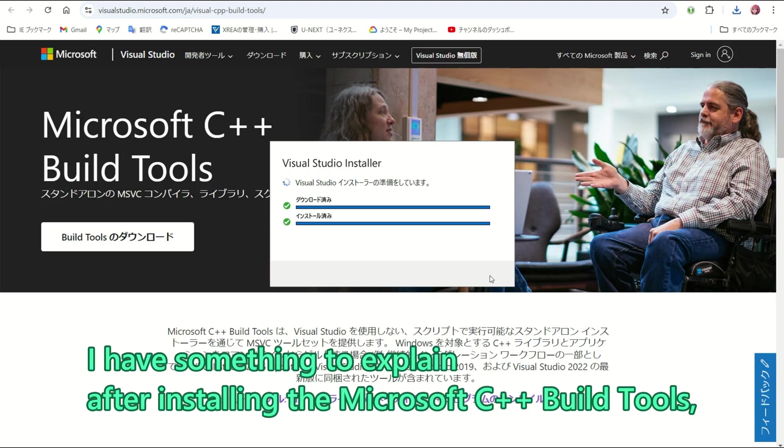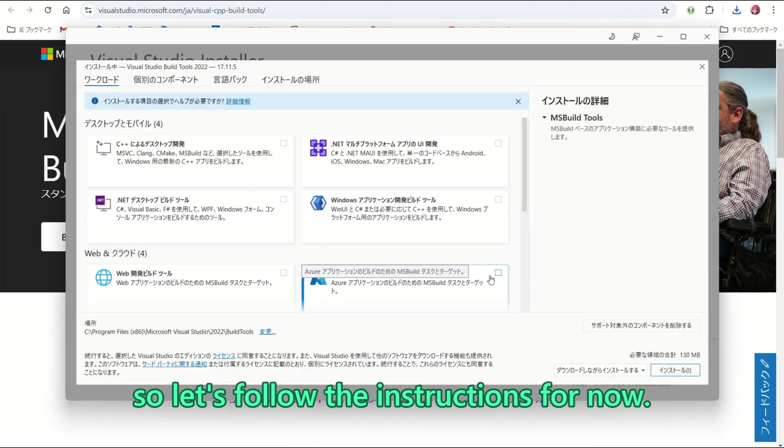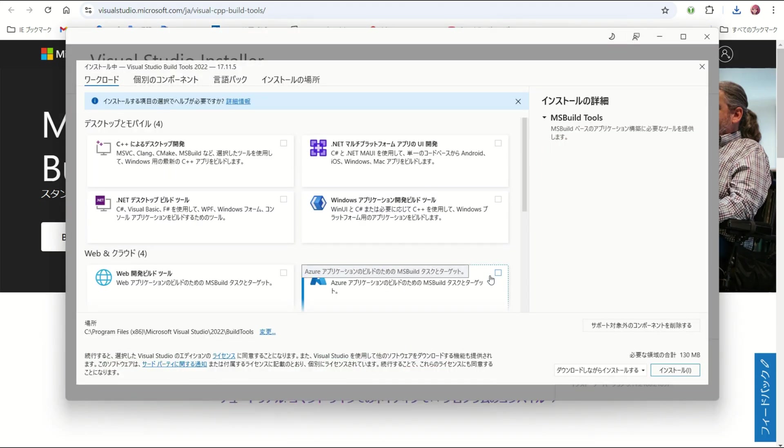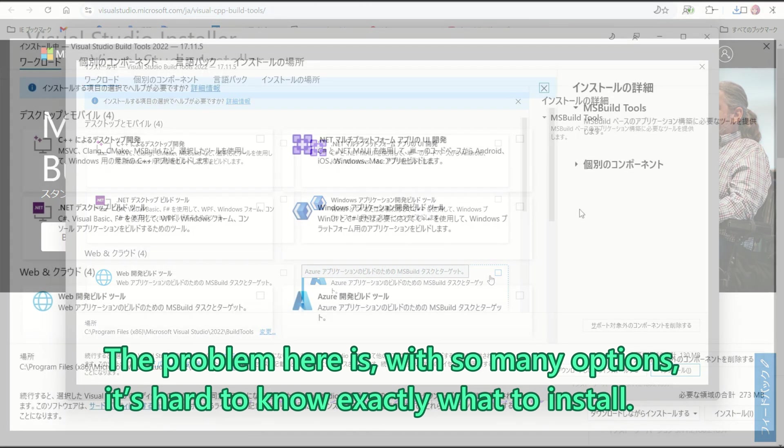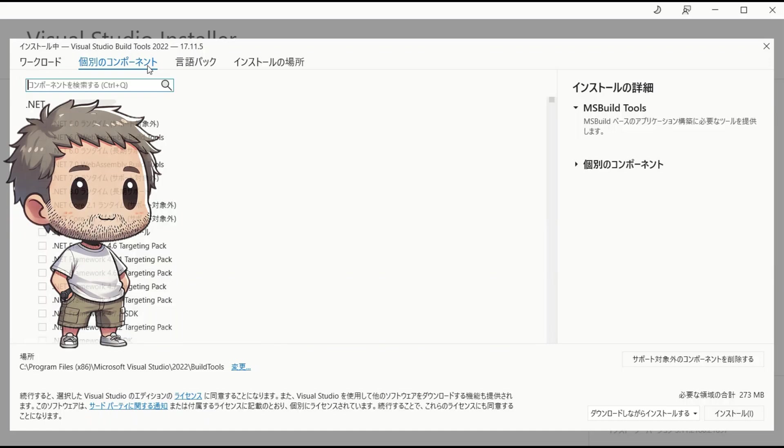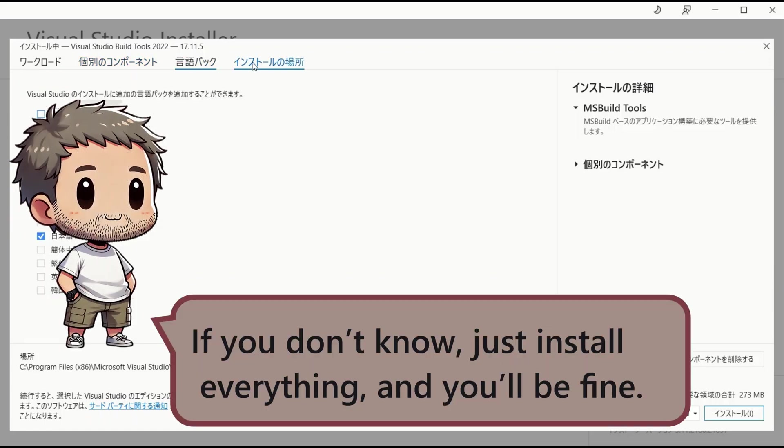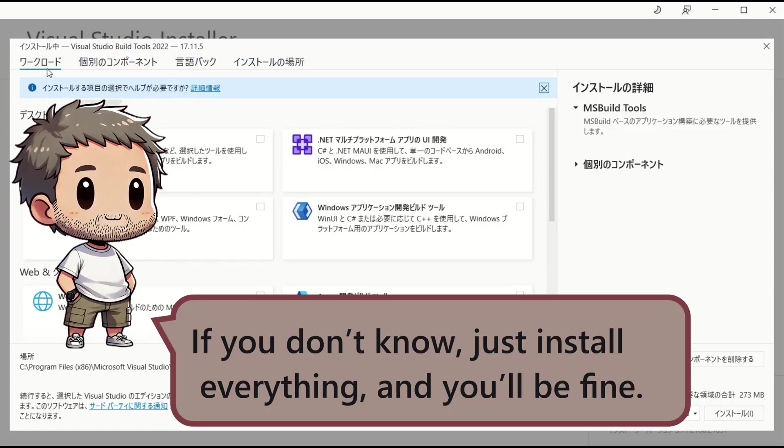I have something to explain after installing the Microsoft C++ build tools, so let us follow the instructions for now. The problem here is, with so many options, it is hard to know exactly what to install. If you don't know, just install everything and you will be fine.